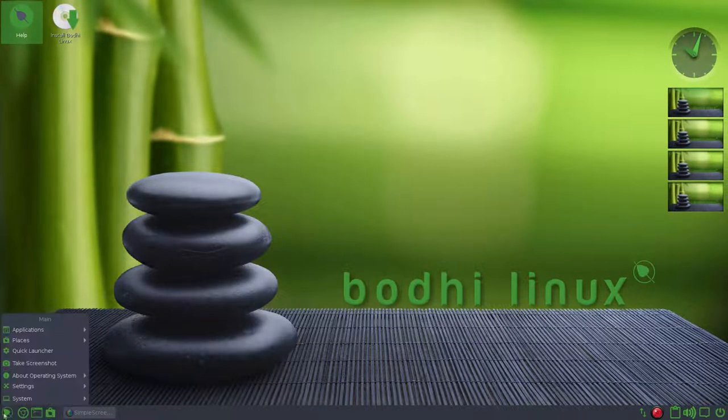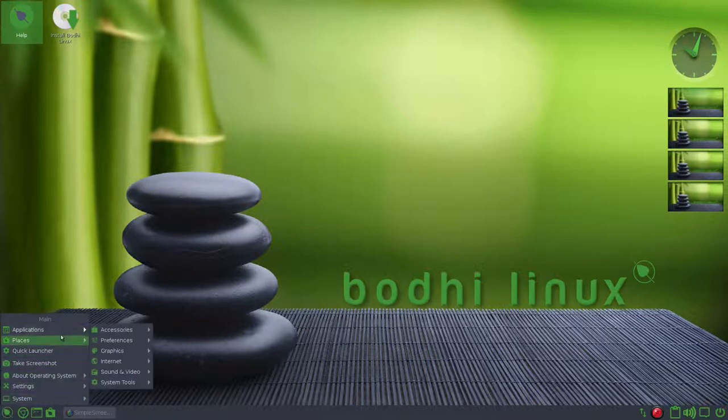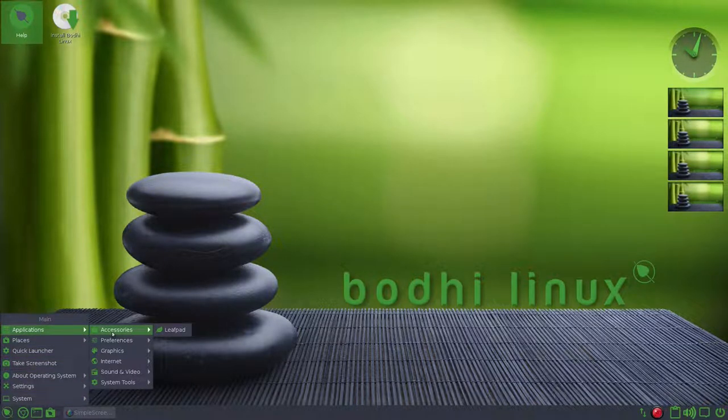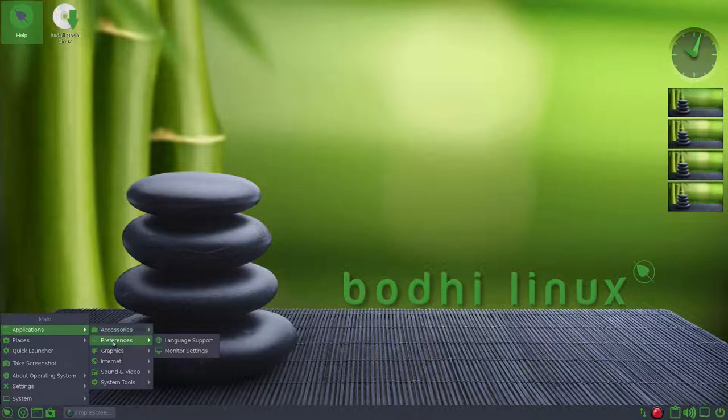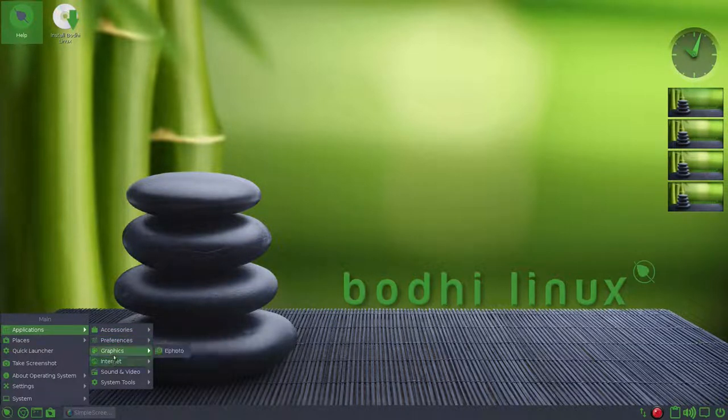Let's click the start button as I like to call it, applications, accessories. Again, this is a very lightweight download. There were four versions of this to download. I chose the minimalistic download. So accessories, leaf pad preferences, not much there. Graphics, photo, internet, Chromium web browser.